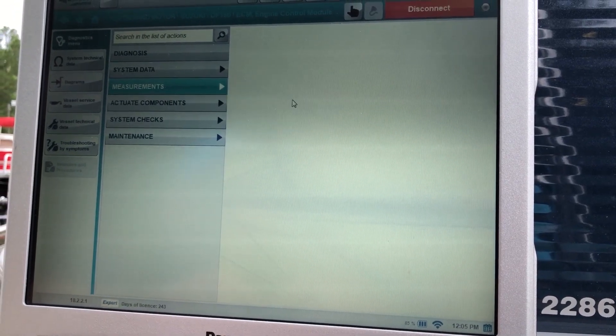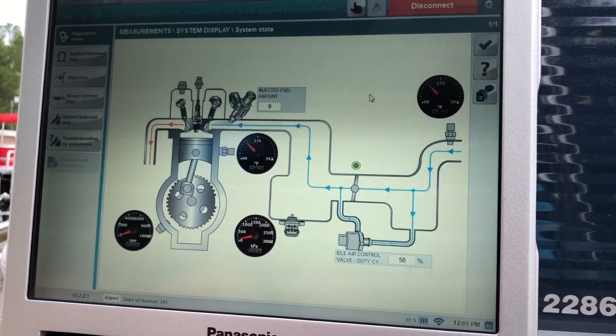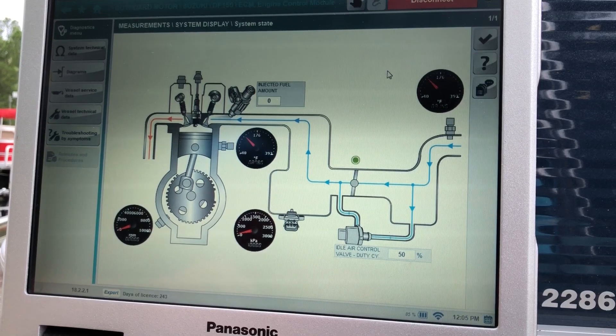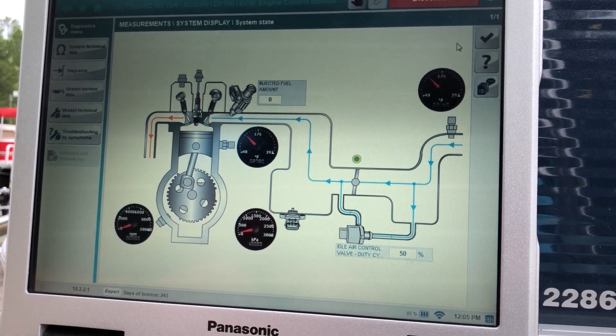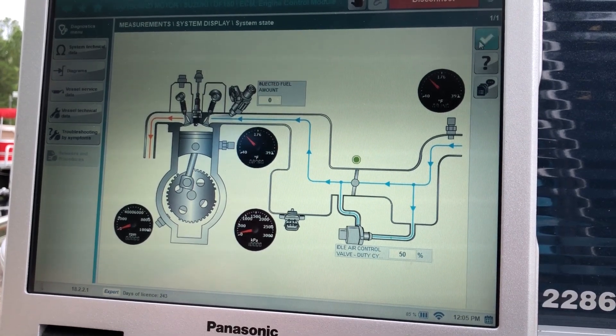You can get a system display. That'll give you the temperatures and what the engine's doing. The engine is off, so.